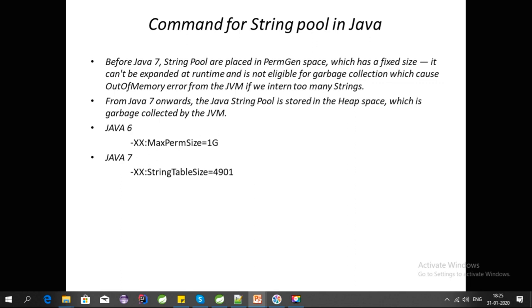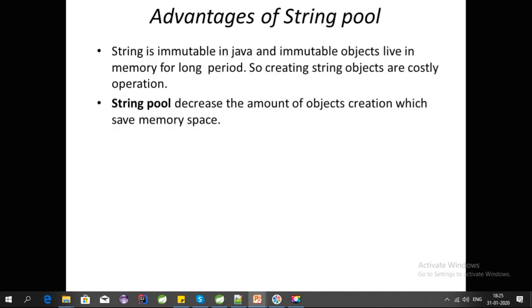Let's talk about the advantages of String Pool. I have discussed all the details about String Pool, so I think now is a good time to cover the advantages.